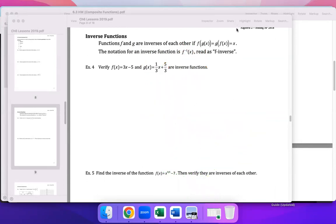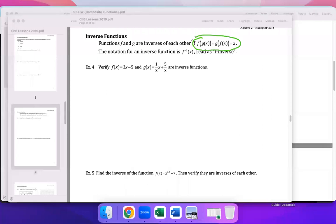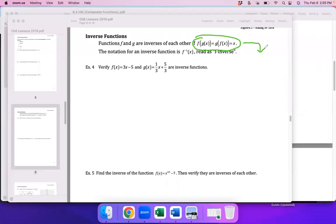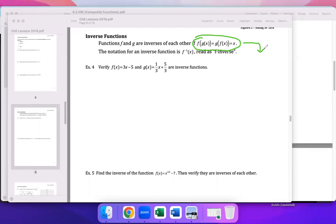Another important thing about inverse functions tied to composites: if you plug F into G or G into F and the result is x, the functions are inverses. For example with f of x equals 3x minus 5 and its inverse: do f of g of x — instead of x in f, put g of x. Because f of x is 3x minus 5, you write 3 times g of x, then substitute all of g of x into the x position.